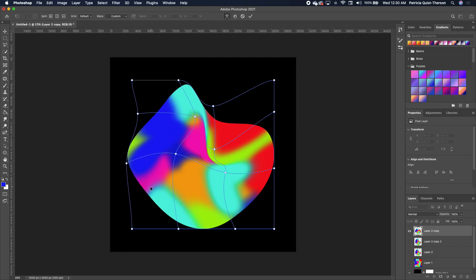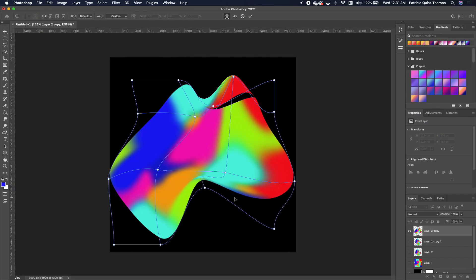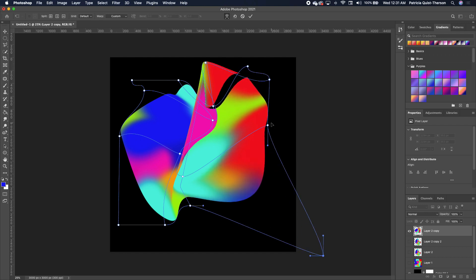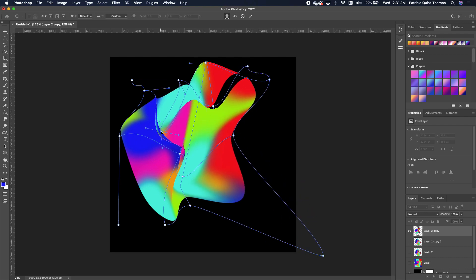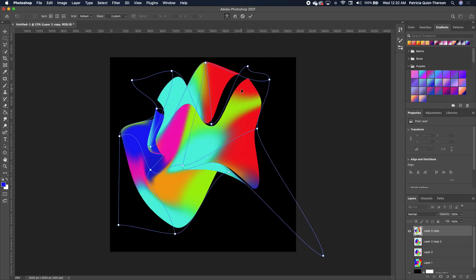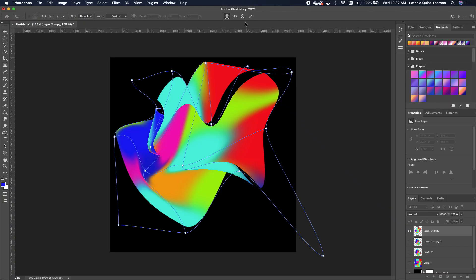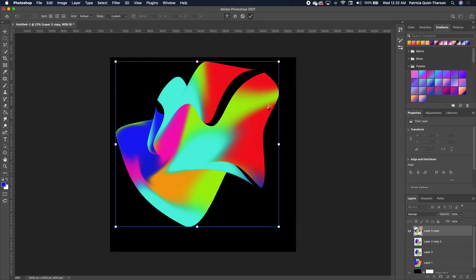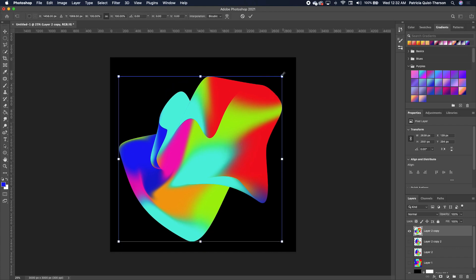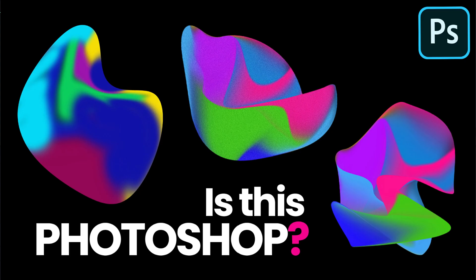Once you have your shape the way you want it, click the check box to confirm. This brings us to the end of the second gradient technique.